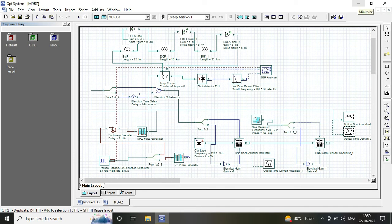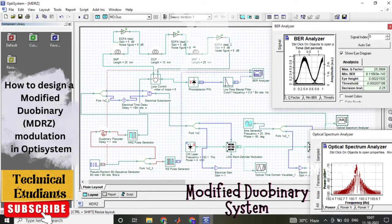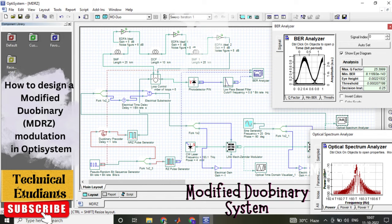This is the basic block diagram of a modified dual binary system that you can refer to.